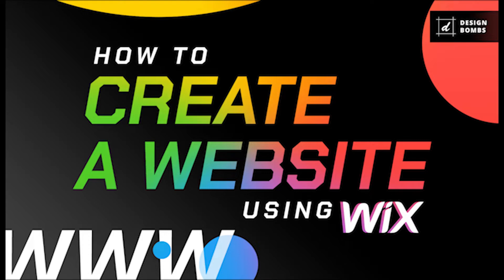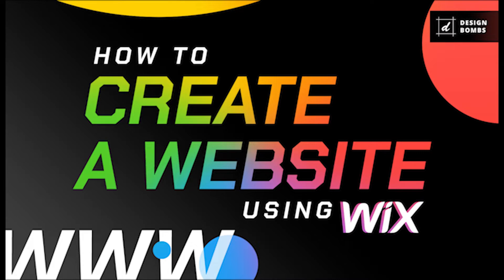We're going to cover signing up with Wix, choosing a template for our Wix site, introducing the Wix site builder, using Wix Artificial Design Intelligence, also known as the ADI, customizing your Wix site, publishing your Wix site, and managing and updating your Wix site.